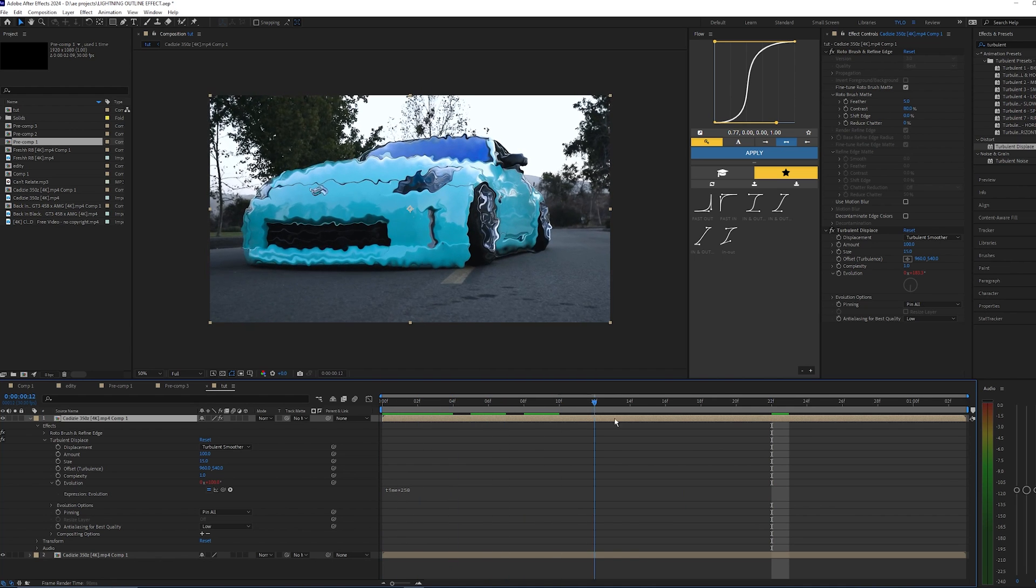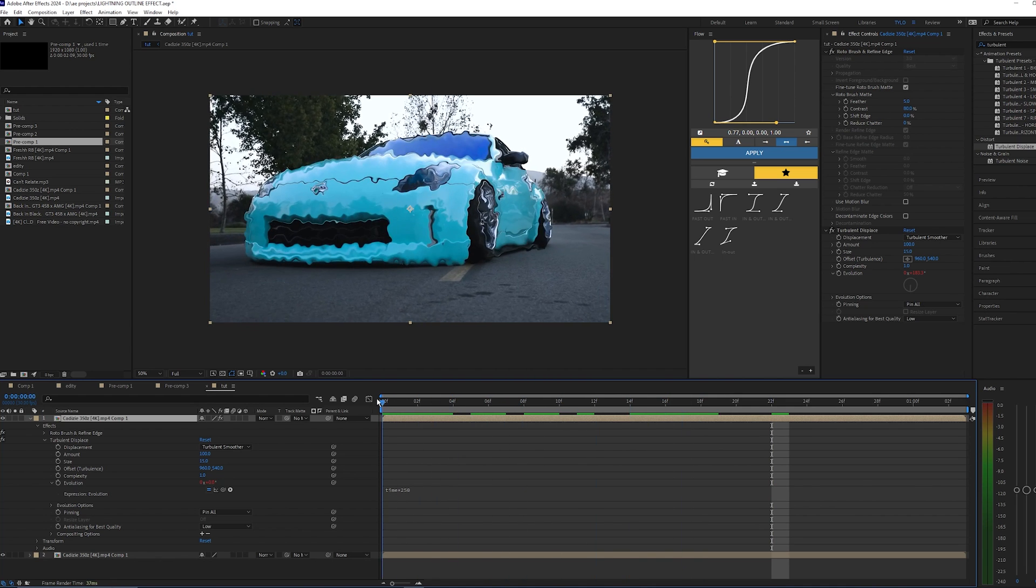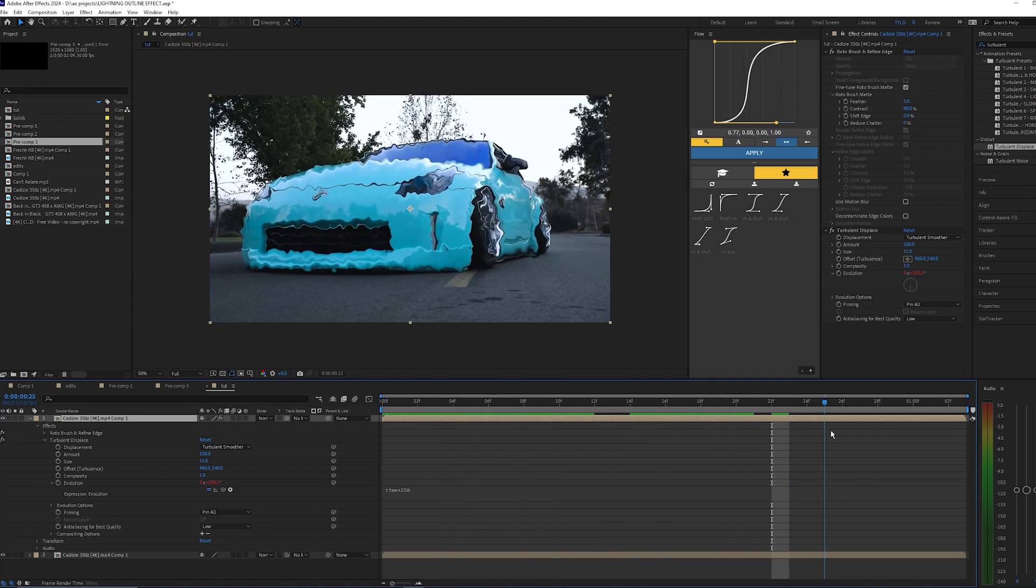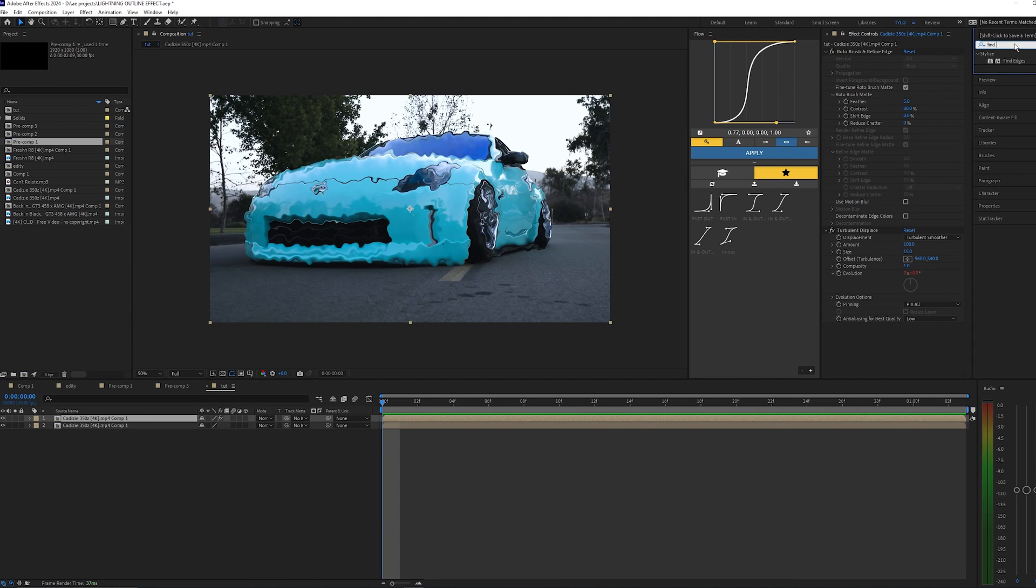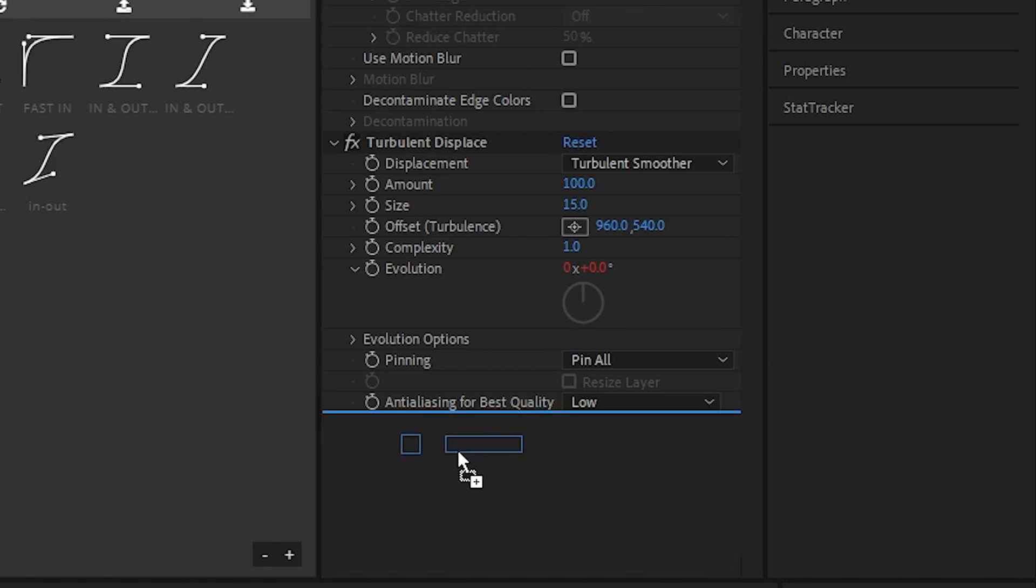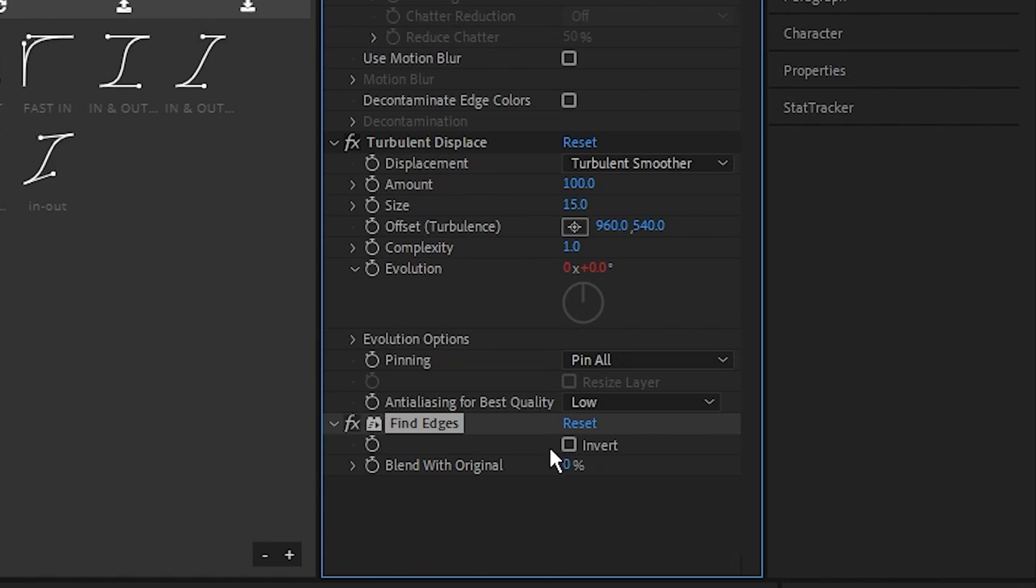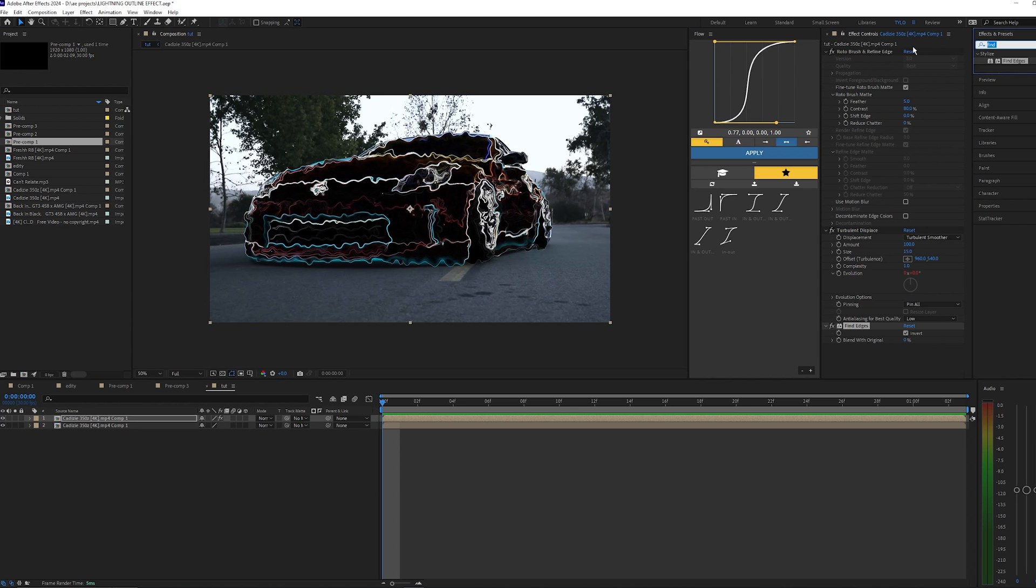Now let's go back into the Effects and Presets and apply Find Edges. Let's bring this onto that same layer and let's just invert this.